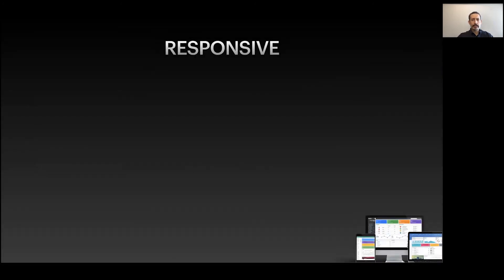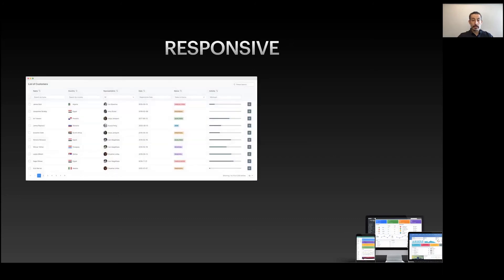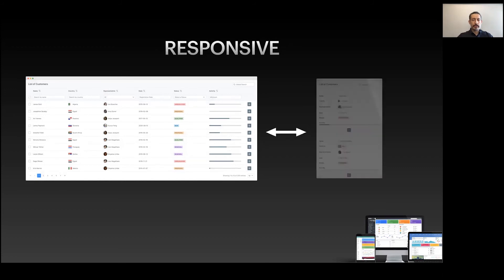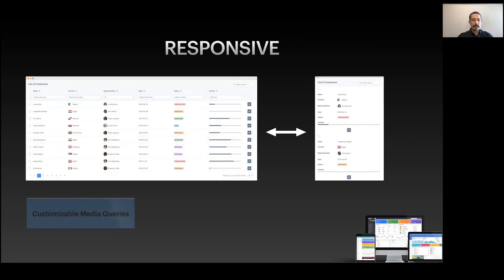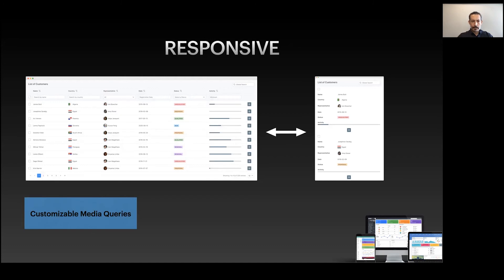Responsiveness is also built in. Even for complex components like DataTable, they're responsive and align themselves on smaller screens. But we don't do it automatically because that would make our components restricted. We provide customizable media queries using the theme so you can choose your own breakpoints.